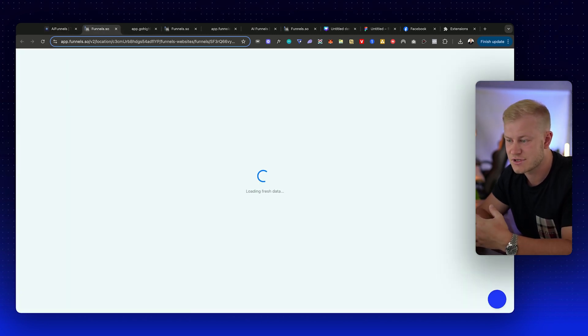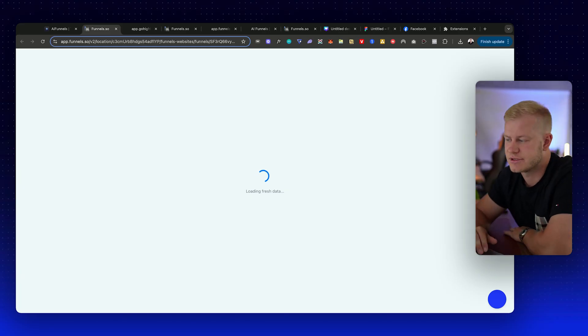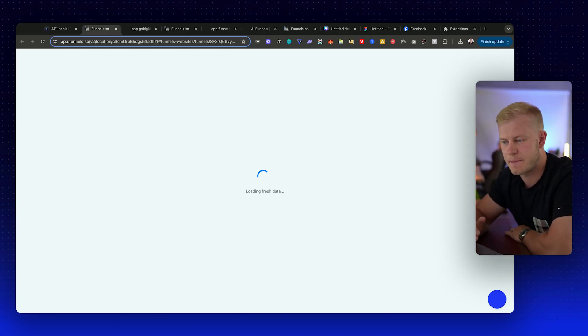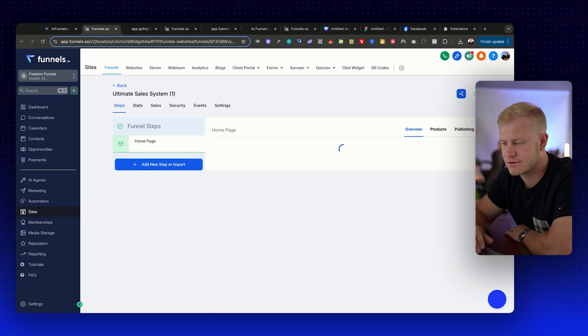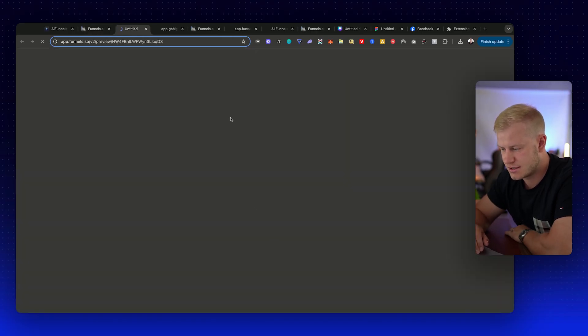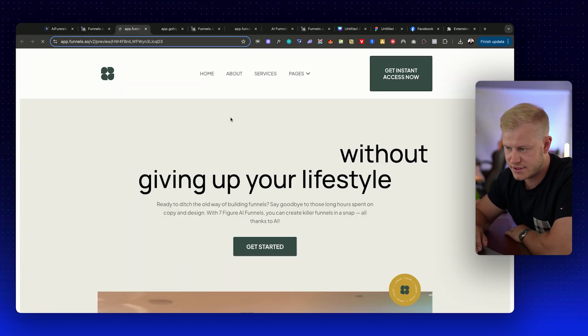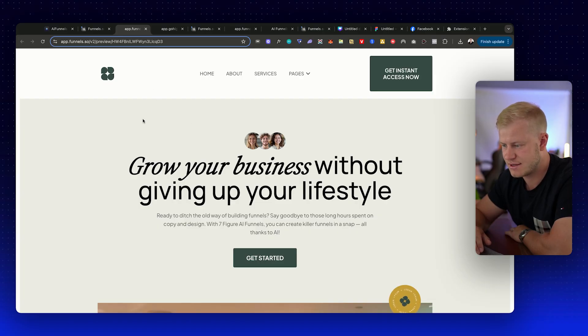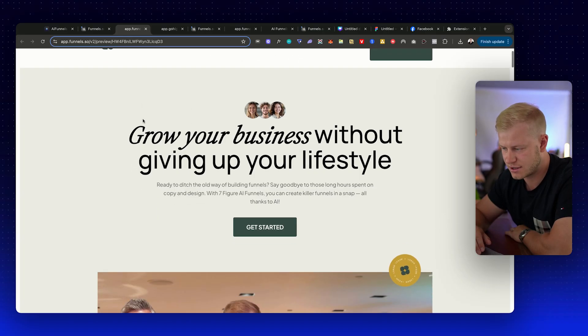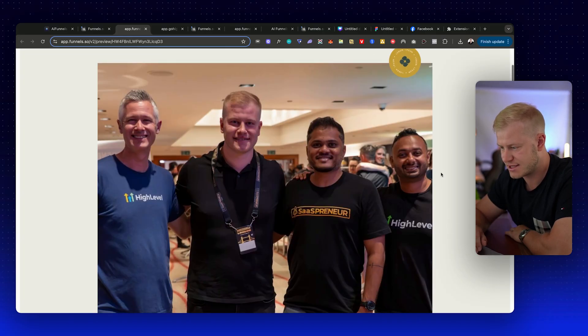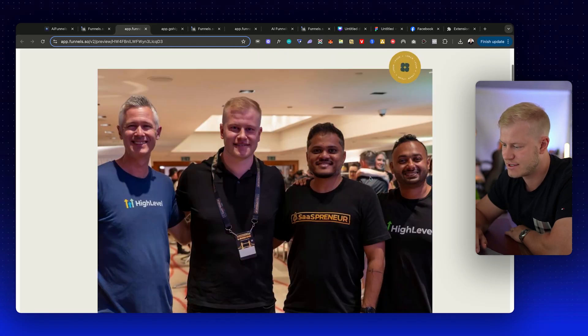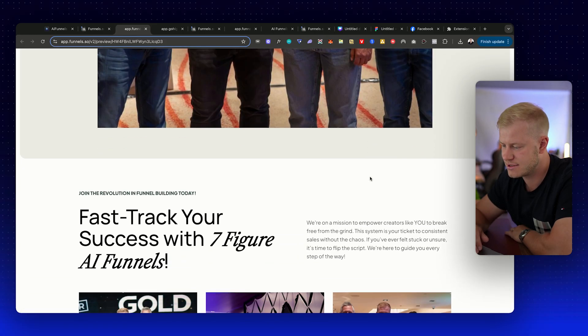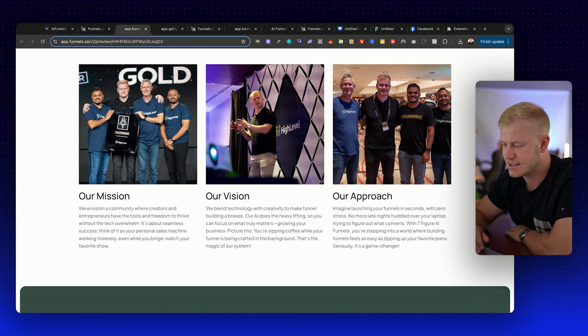Now it just uses these images for this specific brand, which is really cool. You can use this for prospecting as well, where you show clients what you're able to do and then they bring you on board to manage all their funnels. So let's preview it. This is from a very different theme, different colors, but you can see 'Go to business without giving up your lifestyle.' It even added this on top of this image.